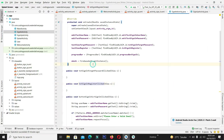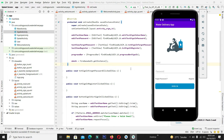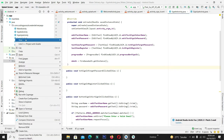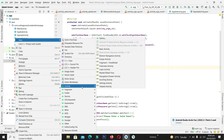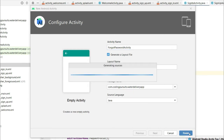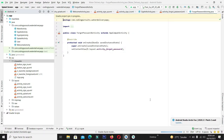Now it's time to design our forgot password screen. Right-click on the drawable, go to New, then Activity, and select Empty Activity. Name the activity ForgotPasswordActivity, keep the language as Java, and click Finish. Wait a while until Gradle builds successfully.